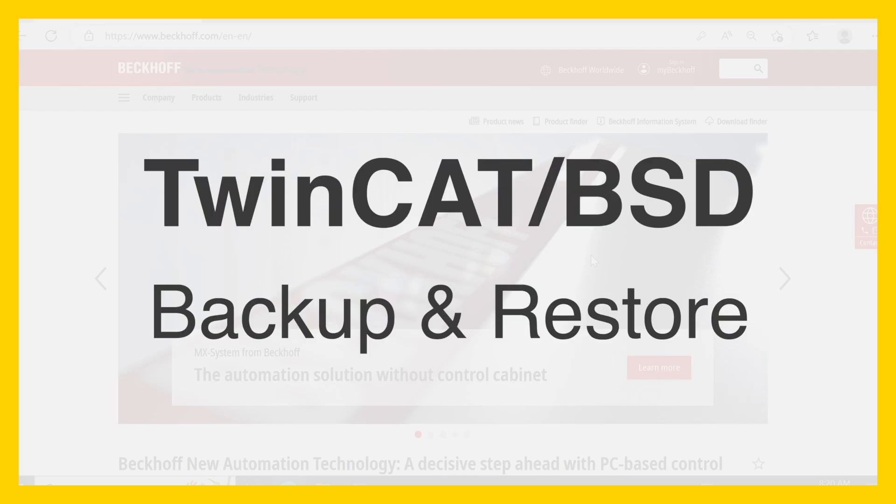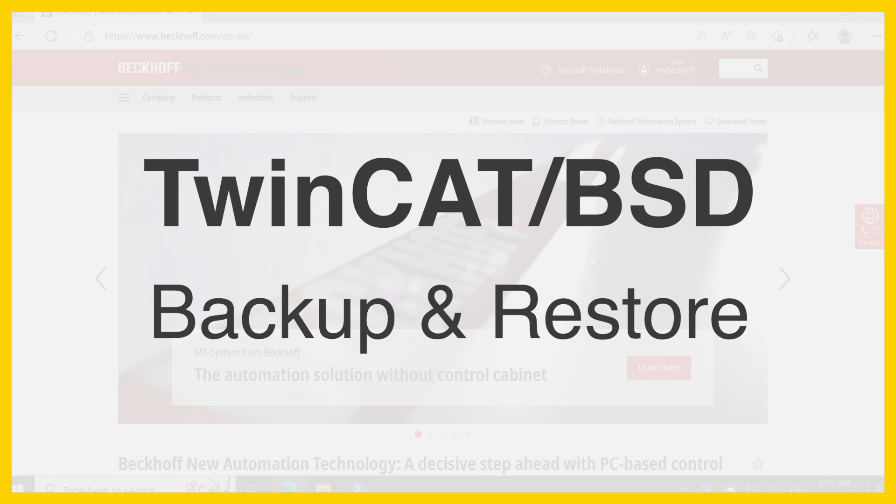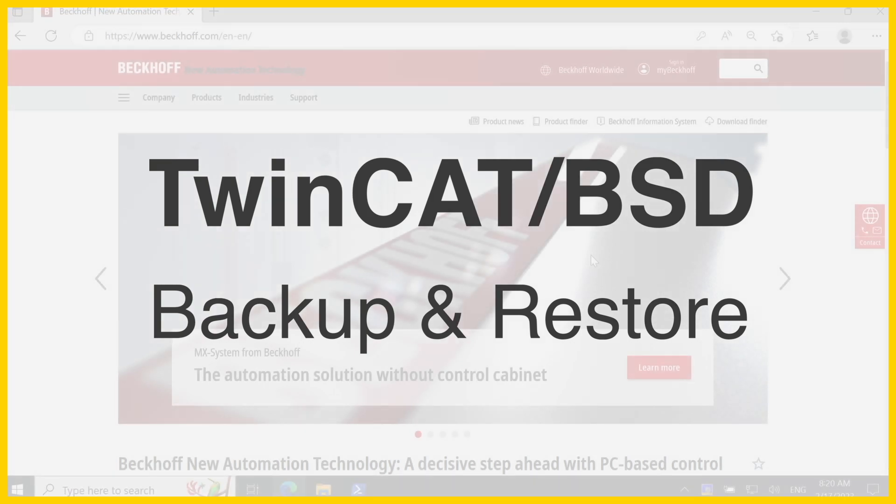Hello and welcome. In this video, I am going to show you how to backup your TwinCAT BSD system and restore it again.